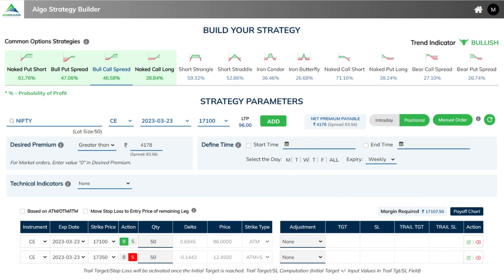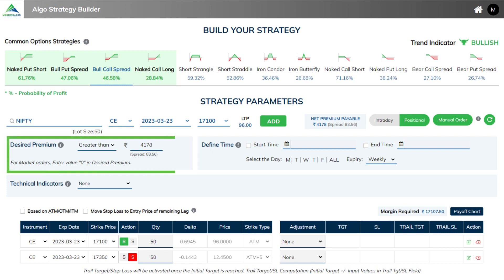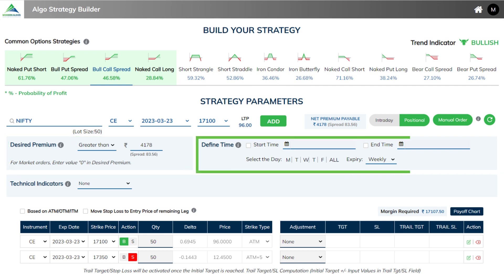Next, you need to decide the spread for entering the strategy. The auto-populated premium is shown. If you wish, you can change the amount or even enter zero for market orders. Apart from it, you can also define the start and end time of the strategy.